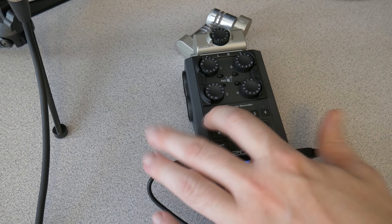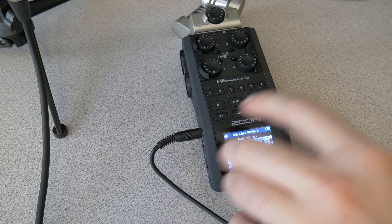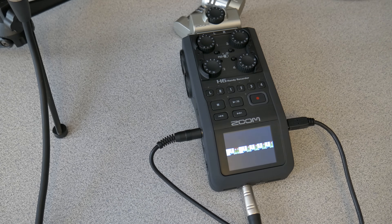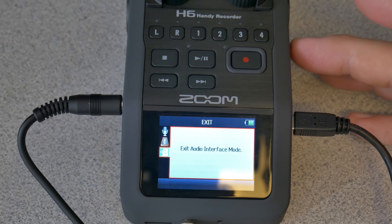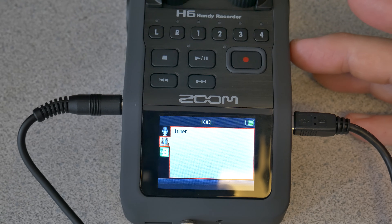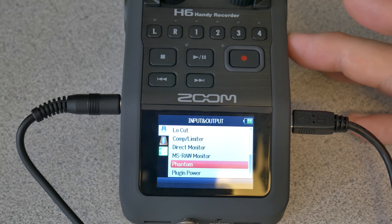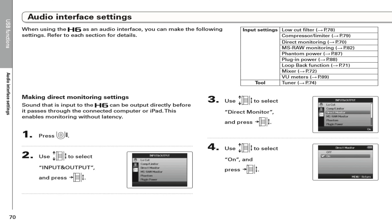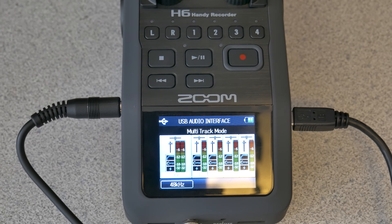You also have the option of direct monitoring. Go to the menu on the Zoom and you'll see the options still available in audio interface mode — you still have effects and phantom power if needed. The direct monitor option lets the signal pass through the Zoom directly to compensate for any latency going through Pro Tools, which is useful if you're hearing delay in your headphones.